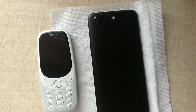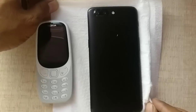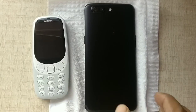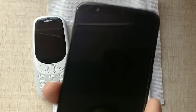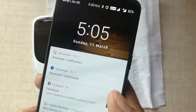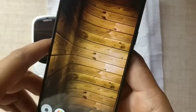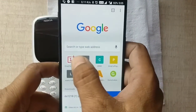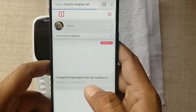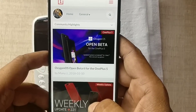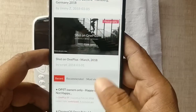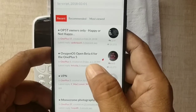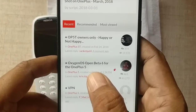Hi friends, good evening. This is Location and I welcome you all once again in this channel. Today I'm showing you about the update of the OnePlus 5T — this is Open Beta 6 we have received right now. You can see here that we have Open Beta 6 for the OnePlus 5 as well as Open Beta 6 for the OnePlus 5T.